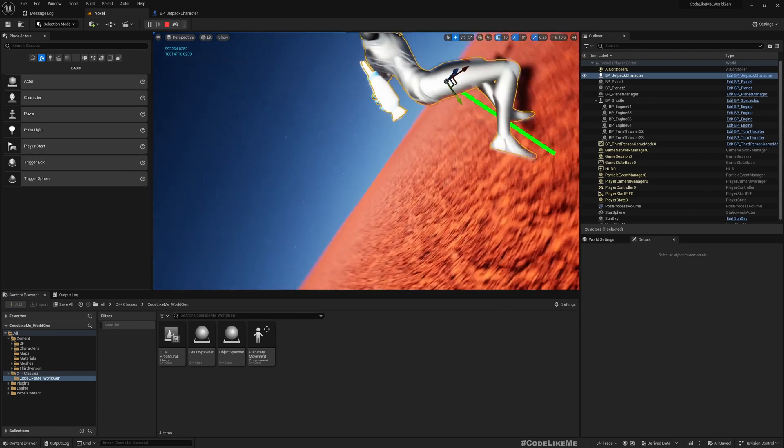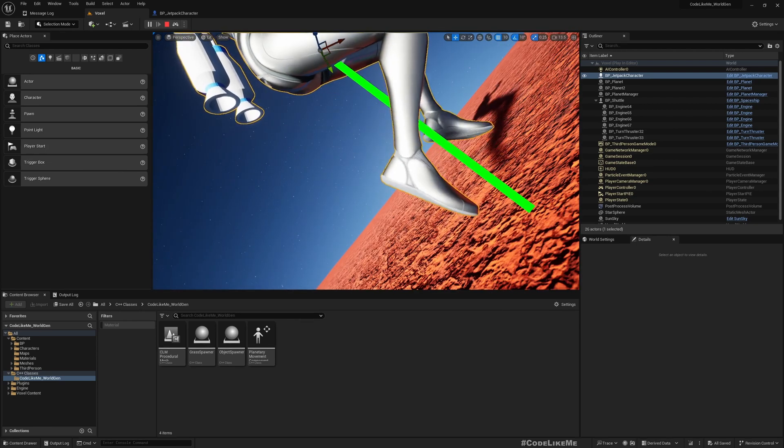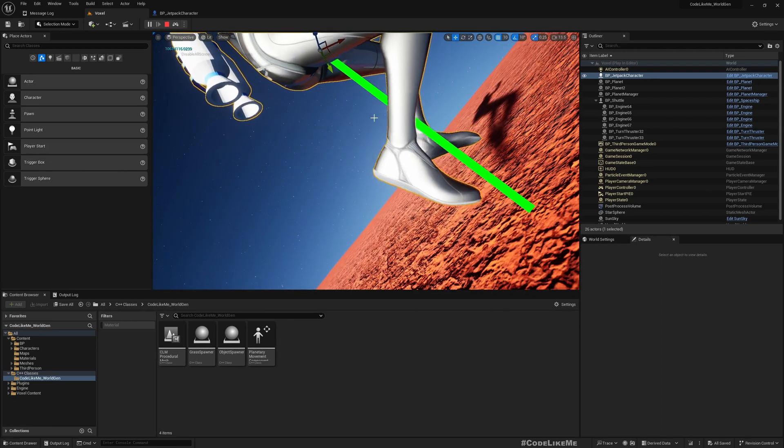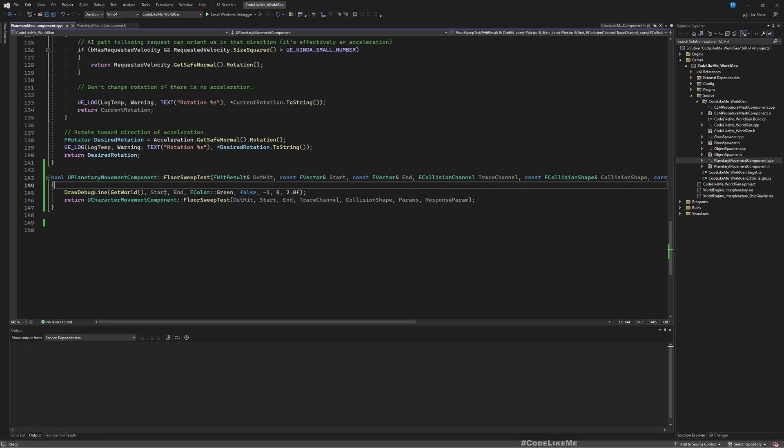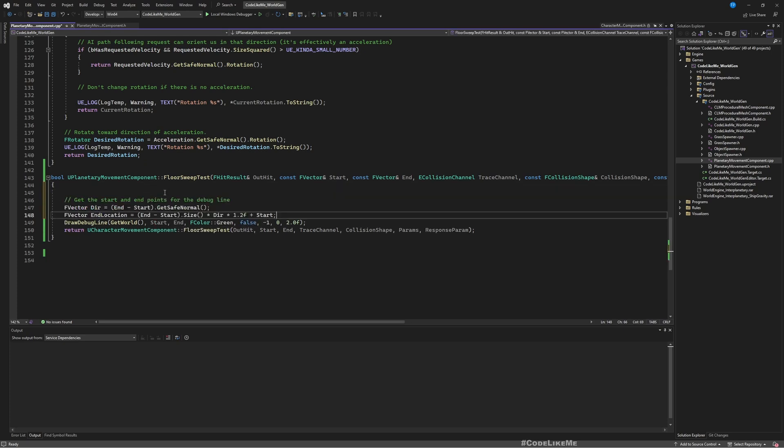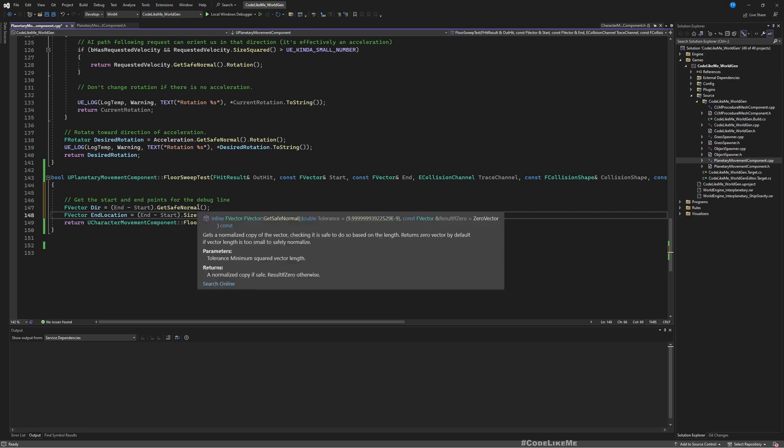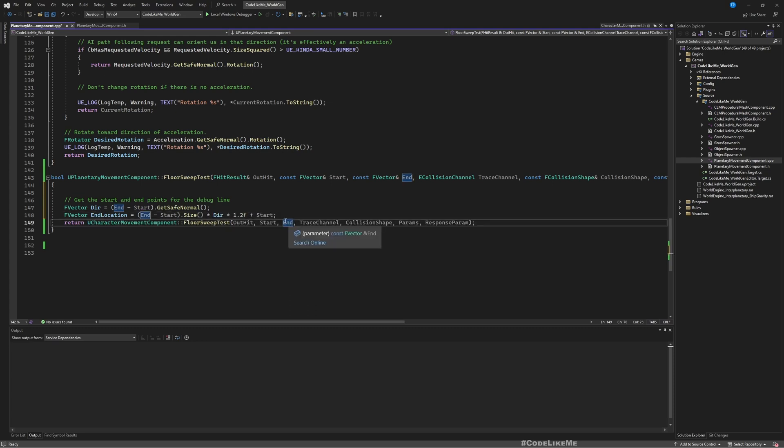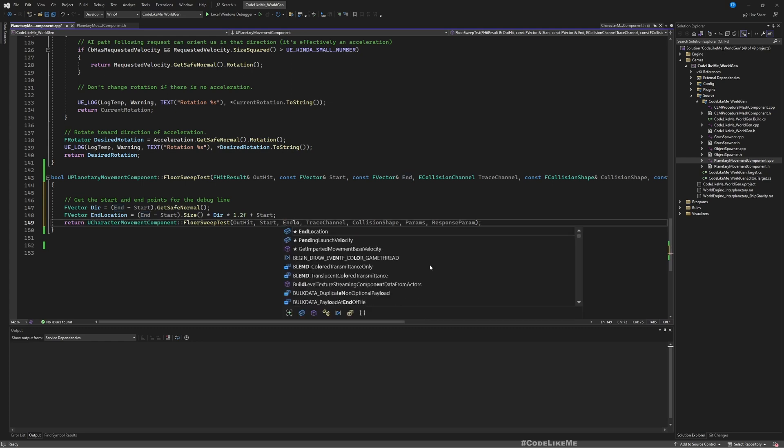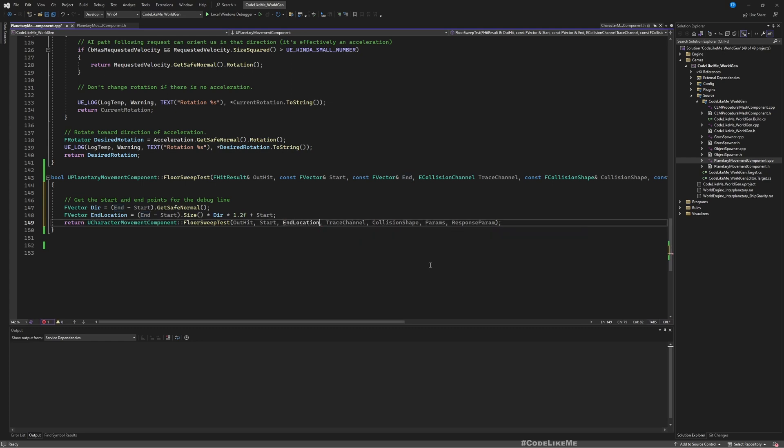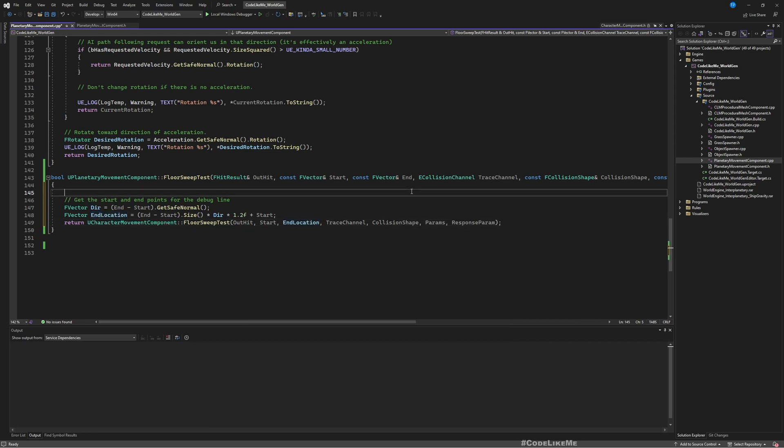What I did is I created a new starting position and end position like this. The start position does not change, but instead of the current end position, I put this updated end location, which is simply just a little bit of extension of the current endpoint.